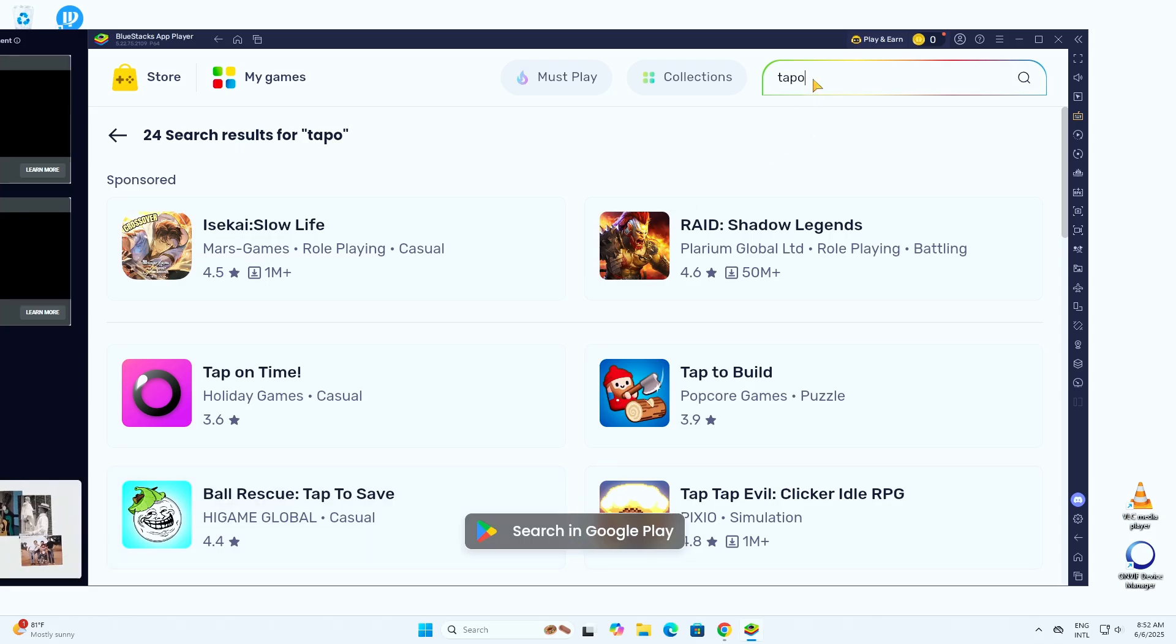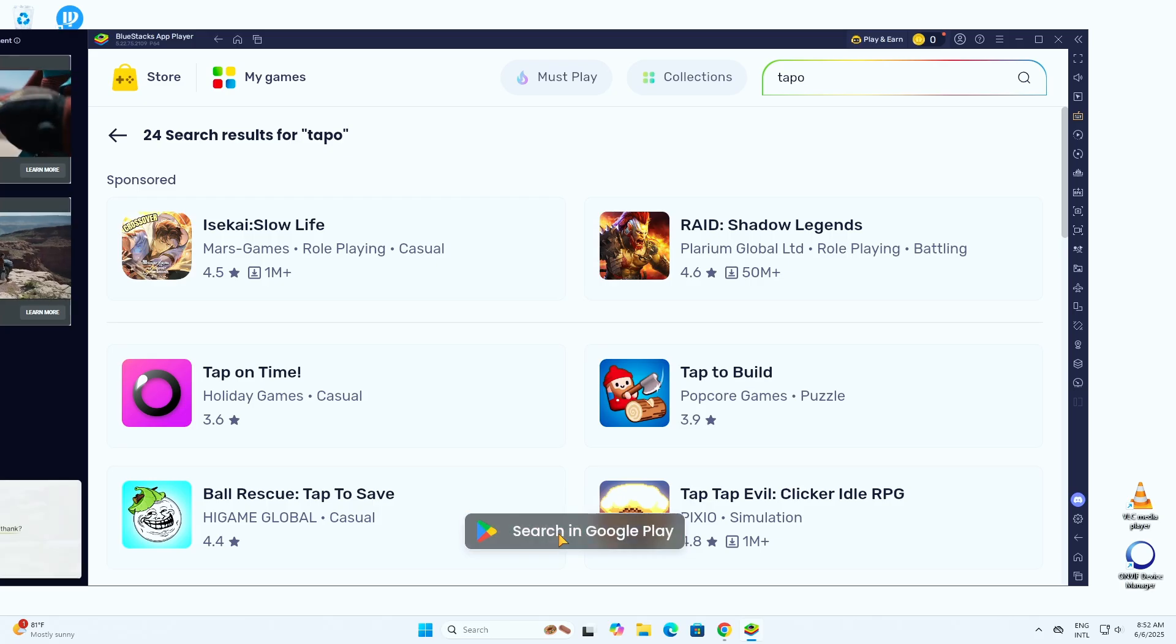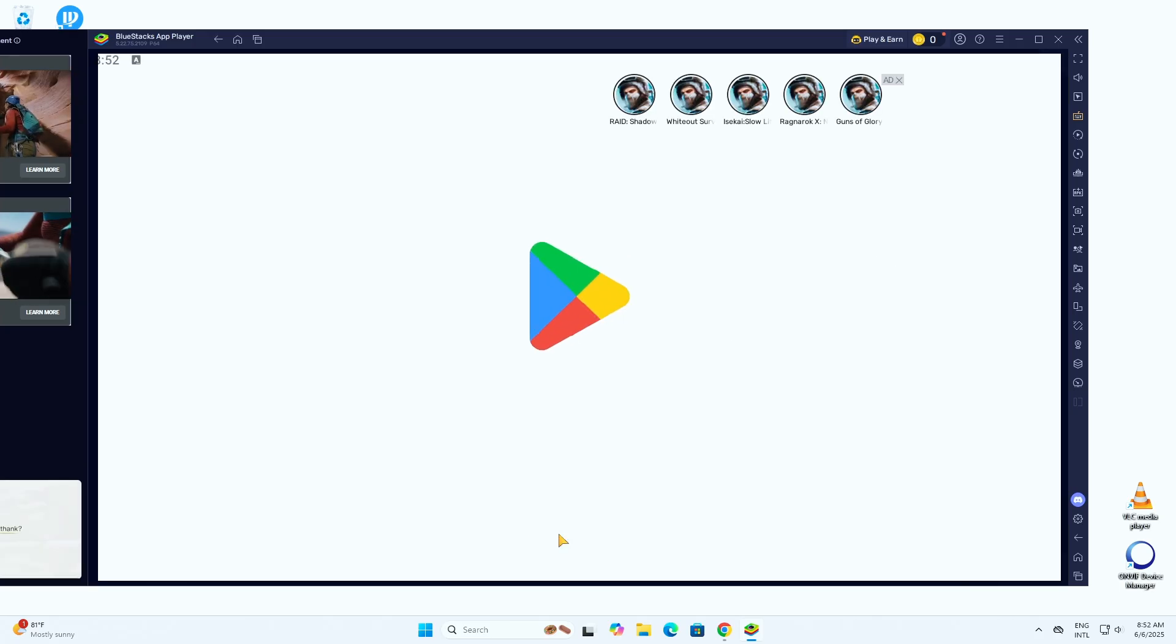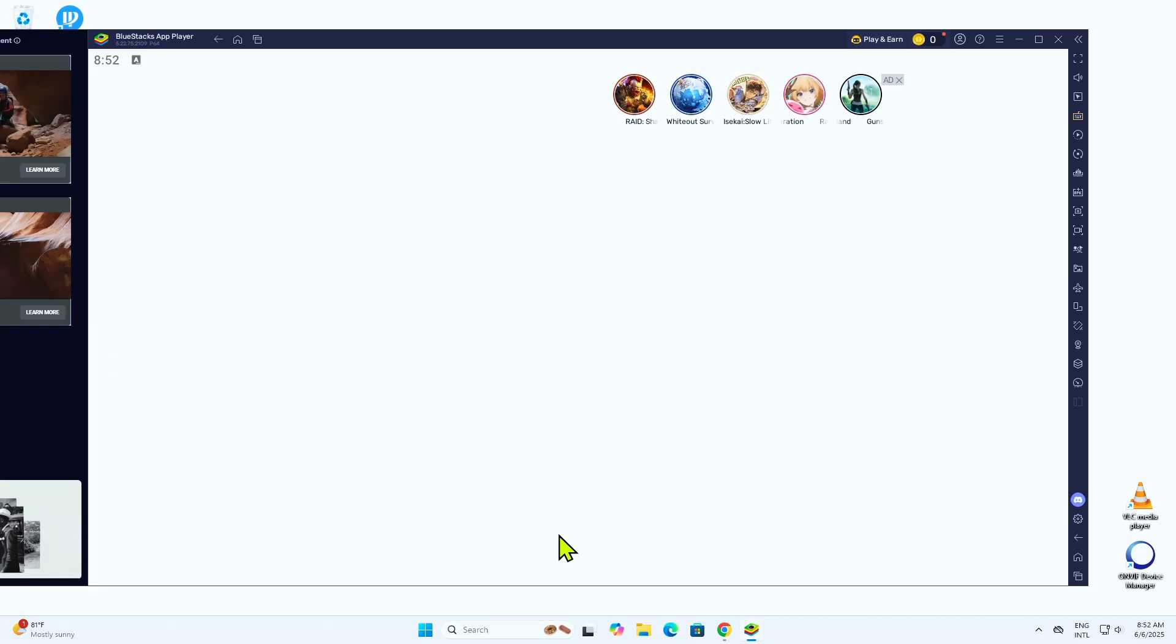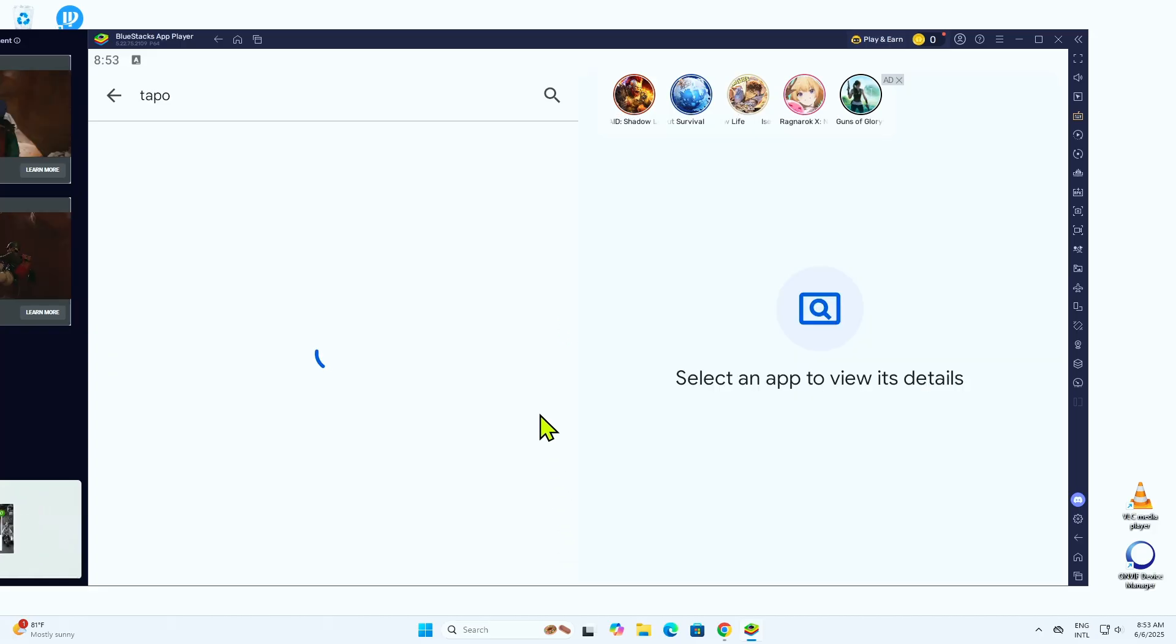You just type here, but you just come down and search in Google Play. Then it's going to find the TAPO app that you need. So just take a while to load.